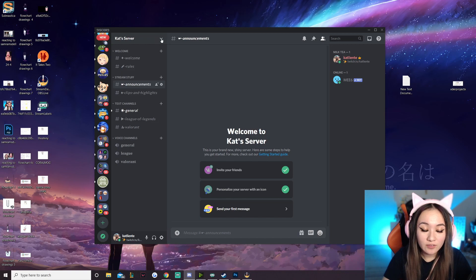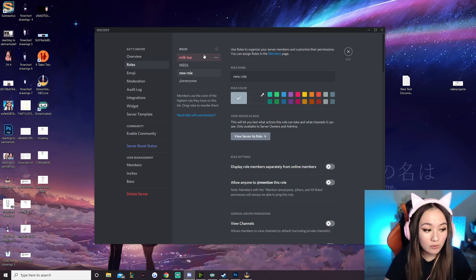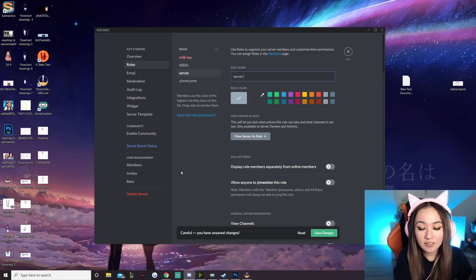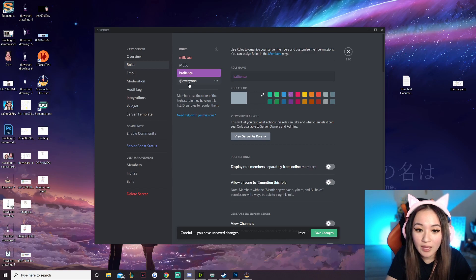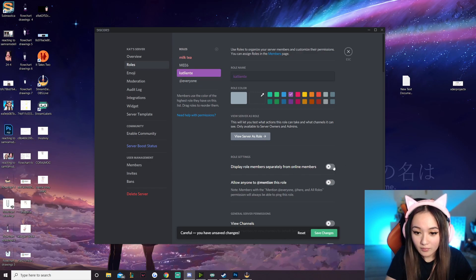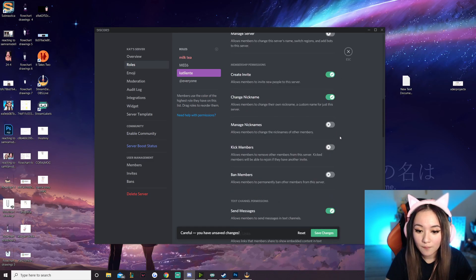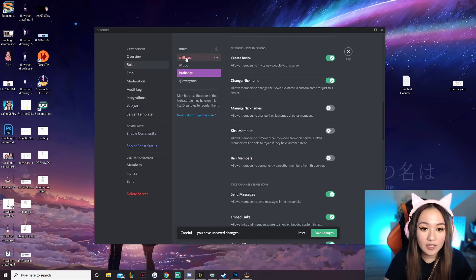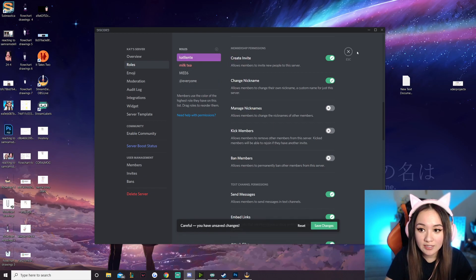Now go back to server settings and then roles. We're going to make an admin role that only you would have to display you separately as the server owner. I'm going to call it 'catliente' because that's my name. Display it separately, allow everyone to mention this role. The authority you have in the server is in the order you appear in the roles list, so drag yourself all the way to the top and hit save changes. Then right-click, go to roles, and give yourself that role.